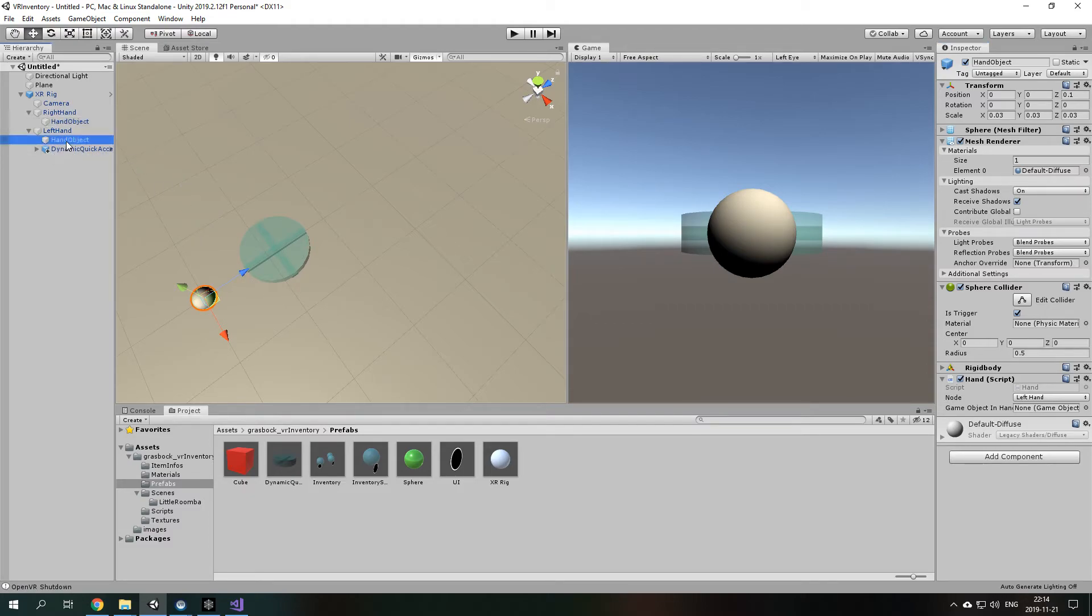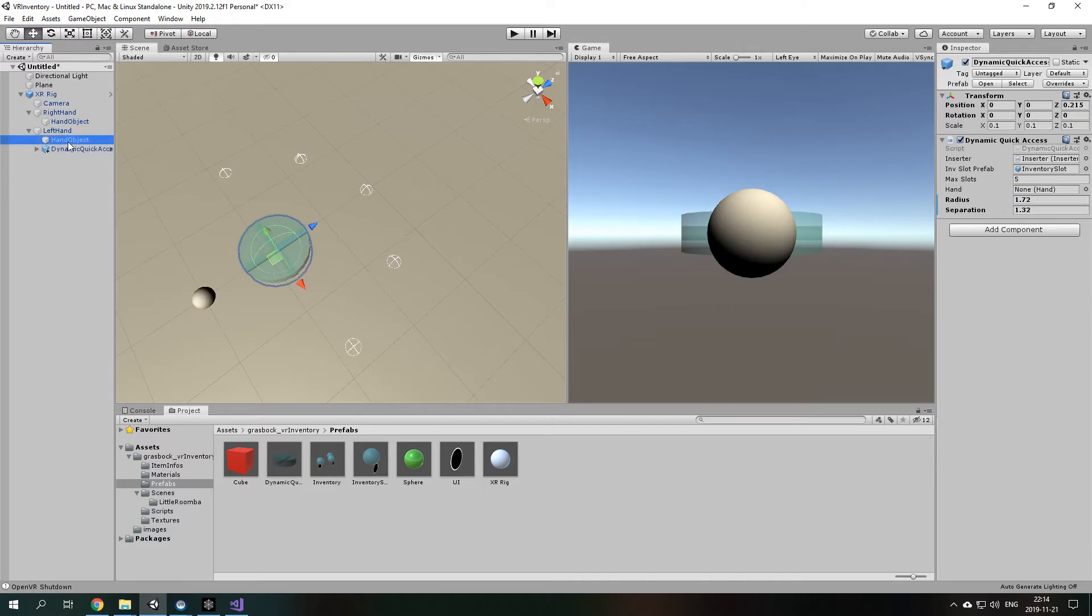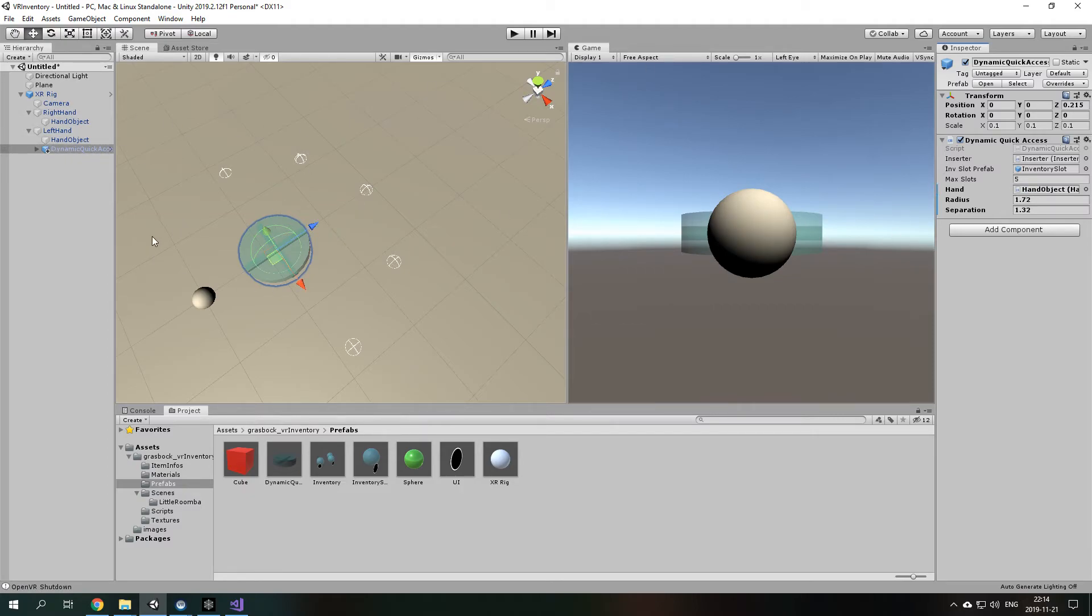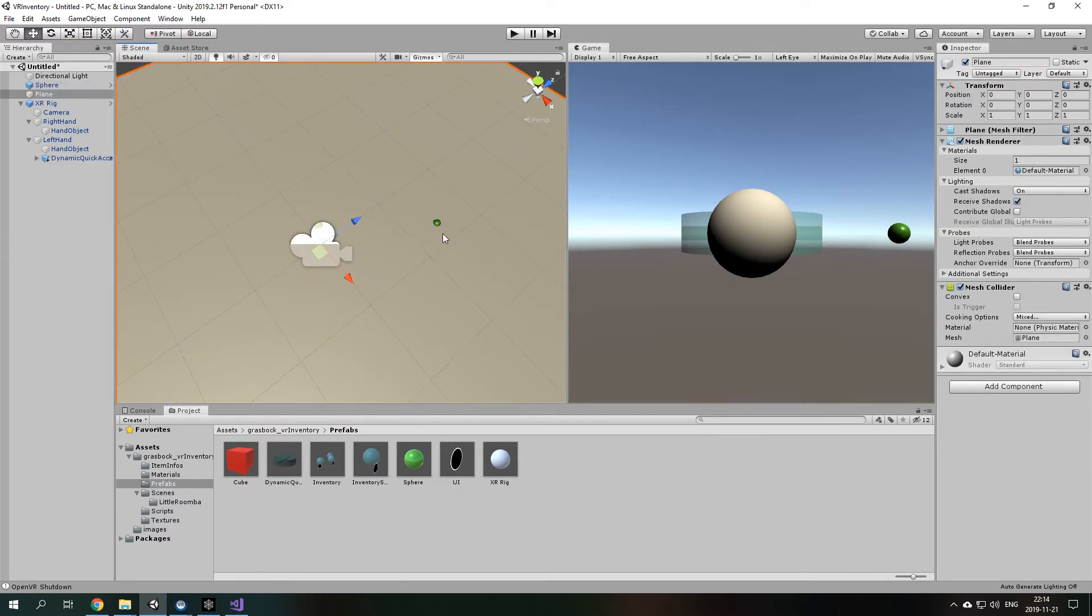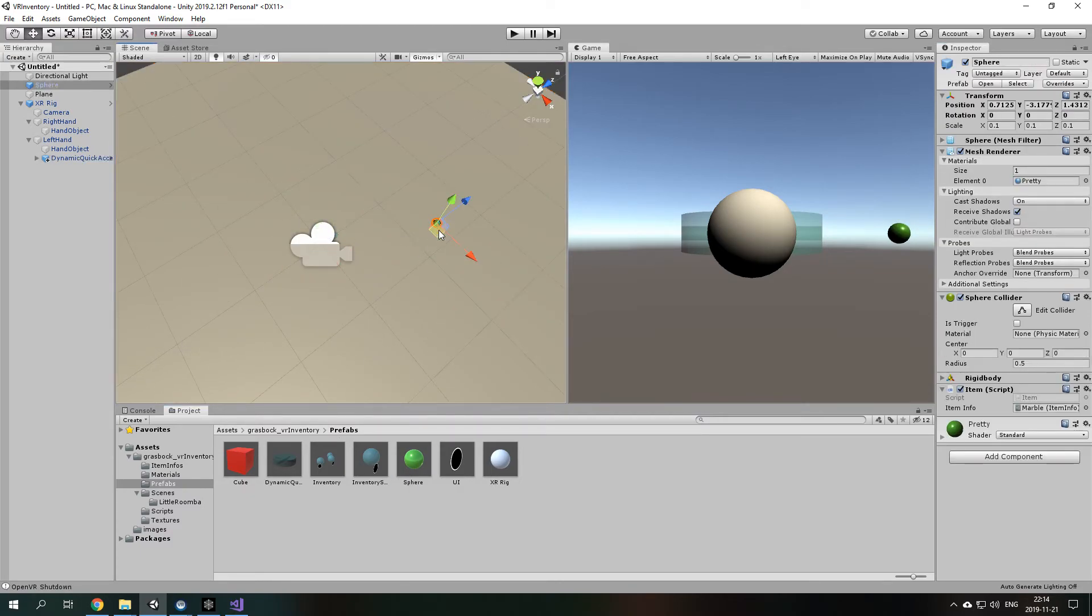Yeah. Just take this hand object, insert it into the dynamic quick access inventory and maybe drop some items so you can actually try if it works.